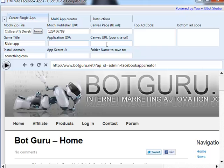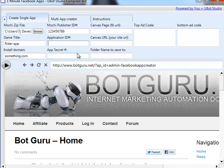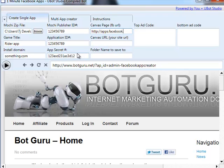Those can be found when you create your Facebook app inside the developer area inside of Facebook. Those are extremely detailed and laid out for you in the PDF document, step-by-step, how to create your application inside of Facebook so you can get this information. For now, we'll just use some fake information. App secret, canvas page — always has to end with a trailing slash.